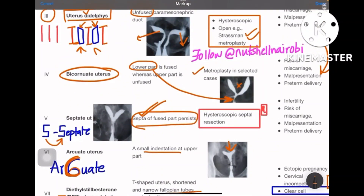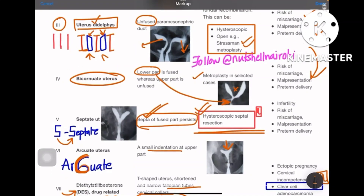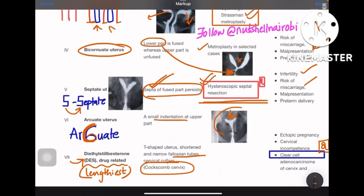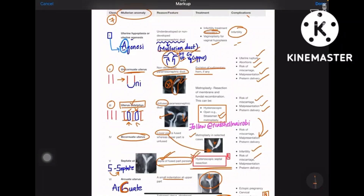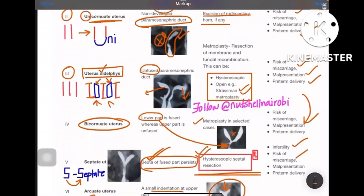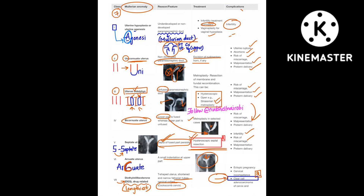For class 4 bicornuate uterus: metroplasty in selected cases, with the same complications. For class 5 septate uterus — a frequently asked question — the treatment is hysteroscopic septal resection, same complications of infertility and miscarriage. Class 6 arcuate has a small indentation. Class 7 DES-related: clear cell carcinoma is the key association. Hysterosalpingography (HSG) images are included as image-based questions are sometimes asked from Müllerian anomalies.